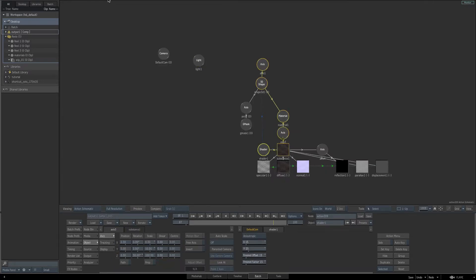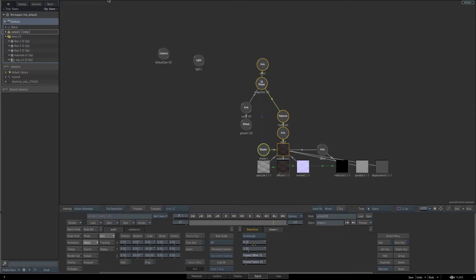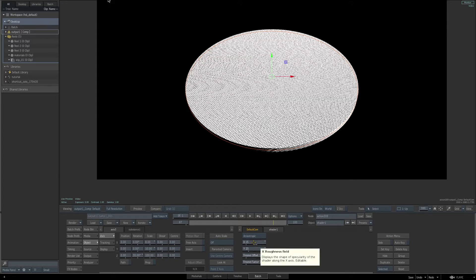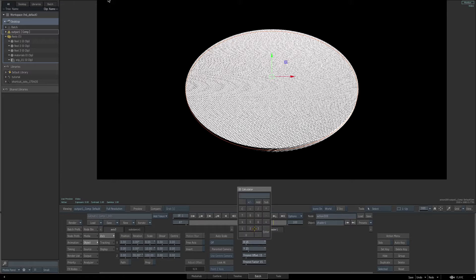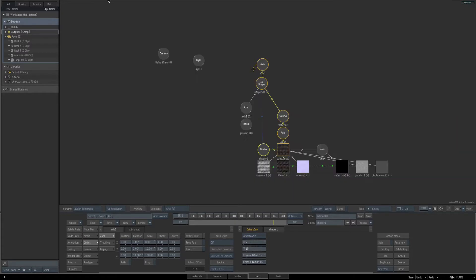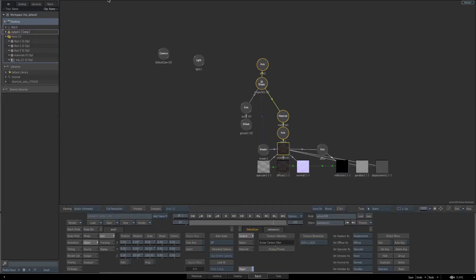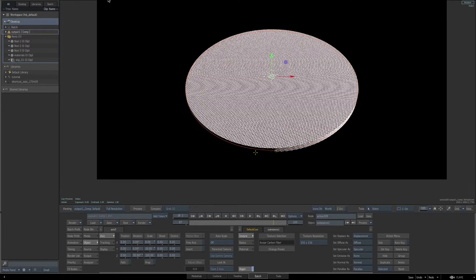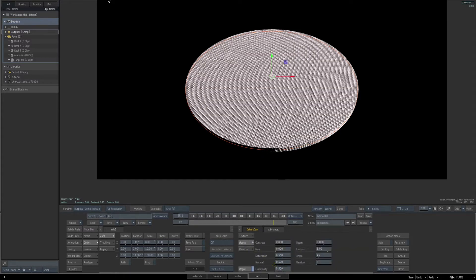Hit your tilde key to go back to our schematic, and then select the shader that is part of our substance texture. The shader type for this is Anisotropic — leave it at that. We're going to make some changes to the parameters directly below the shader type. Hit F4 to see the end result, and then below the shader type, for the X value enter 5, and for the Y parameter enter 15. Now go back to the schematic, select the Substance 1 Texture, and for the texture resolution set it to 256 by 256. Hit F4 once again to return to our end result, and then on the basic controls enter 0.4 for luminosity.